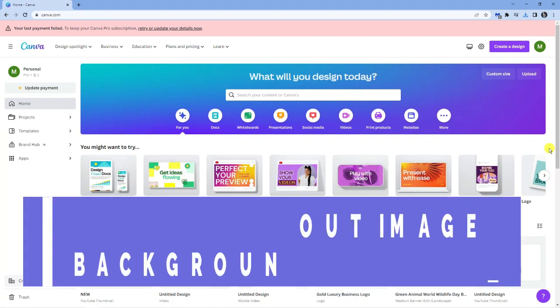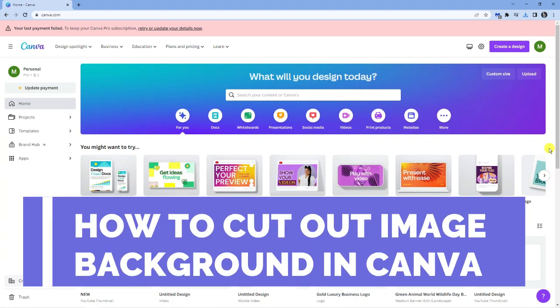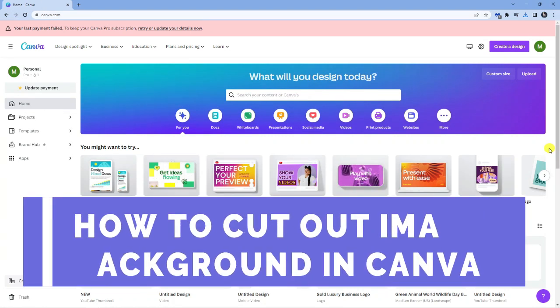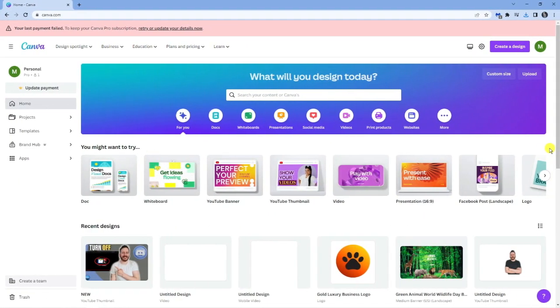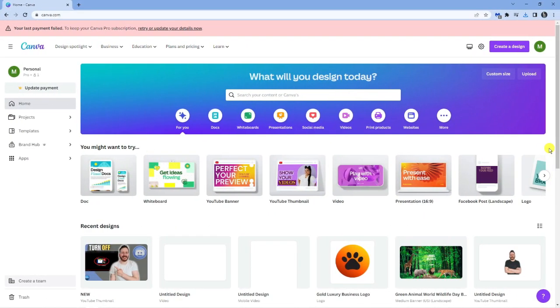In this video I will show you how to cut out the background of an image in Canva. So let's get straight into it. As you can see I'm currently here on canva.com.